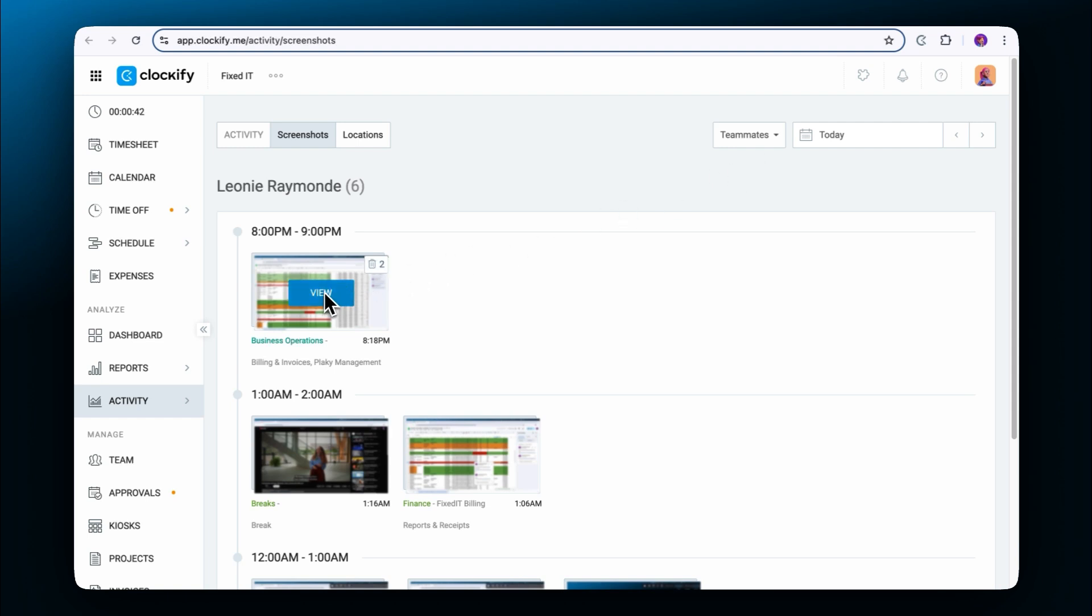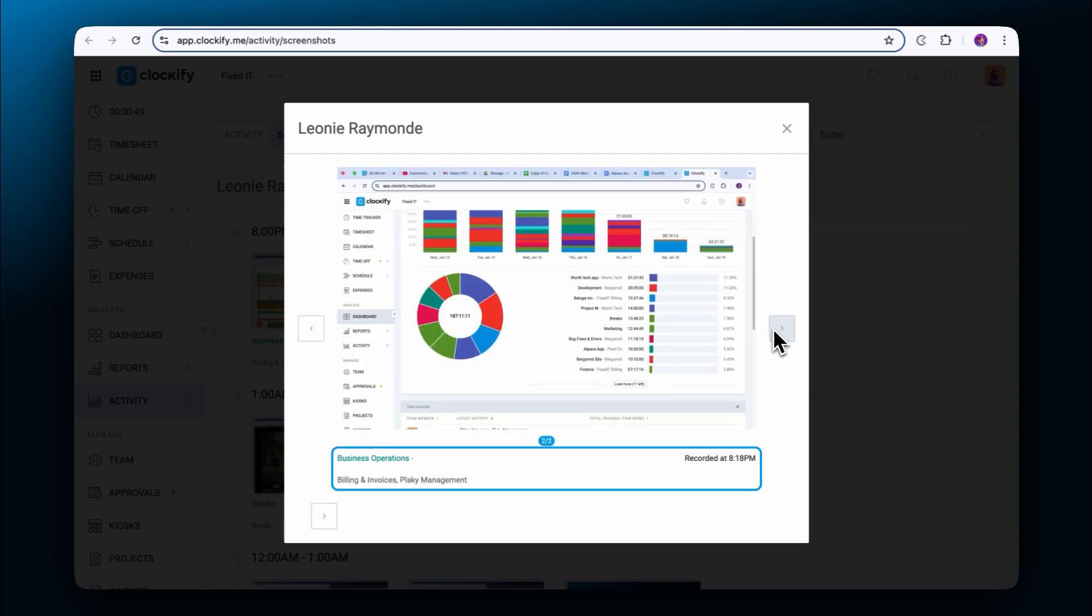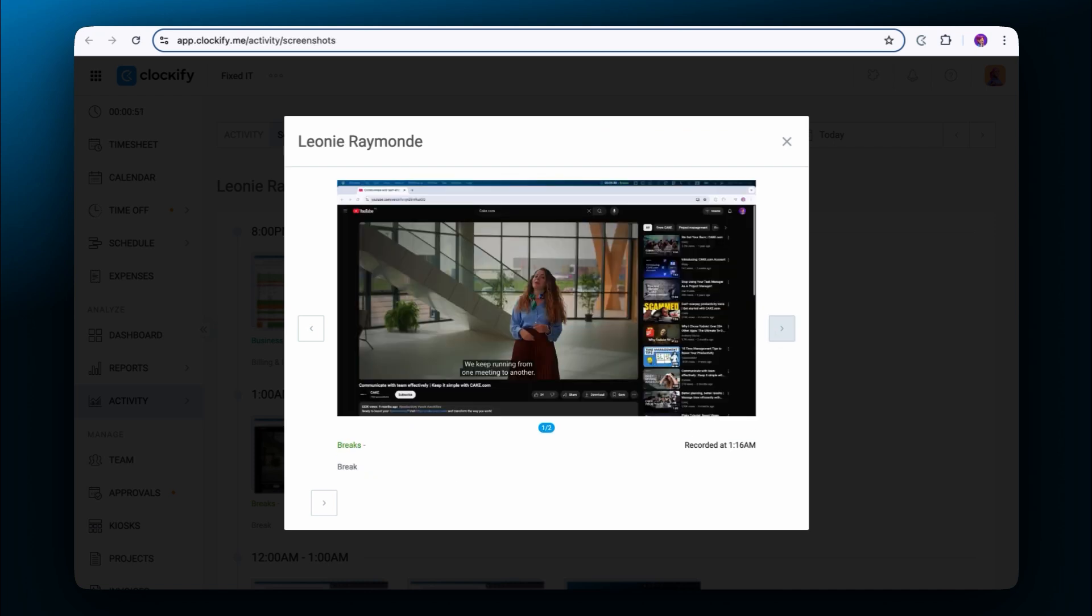You can click on a screenshot to open a gallery view and then go back and forth between the screenshots. You'll see the time when it was recorded as well as the name of a project, task and client if it's available.